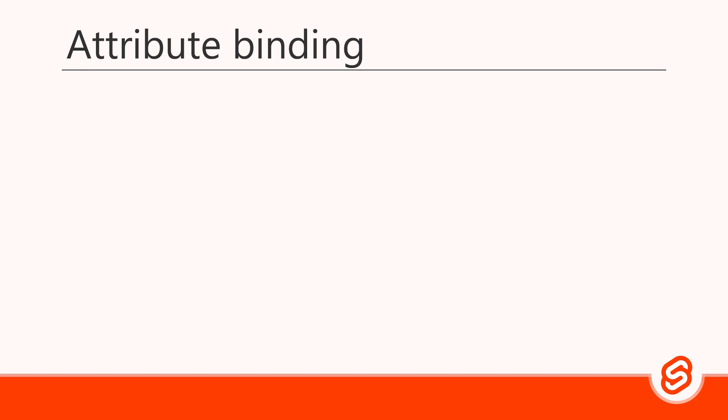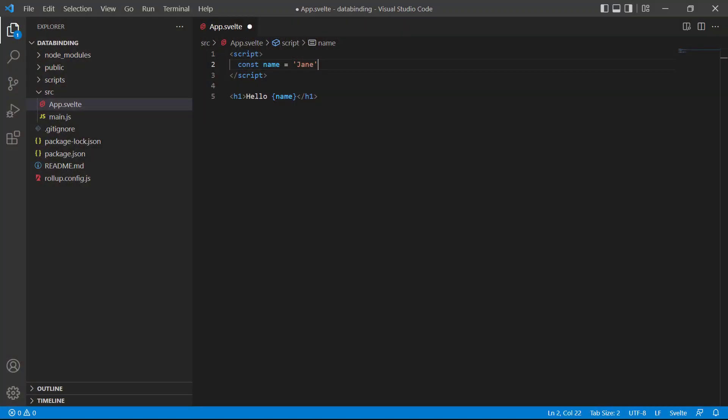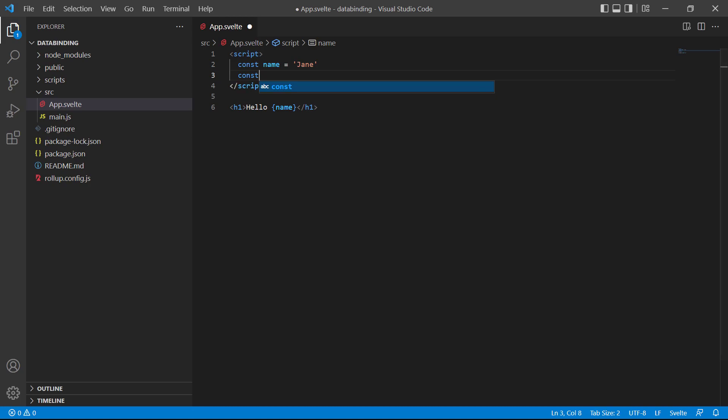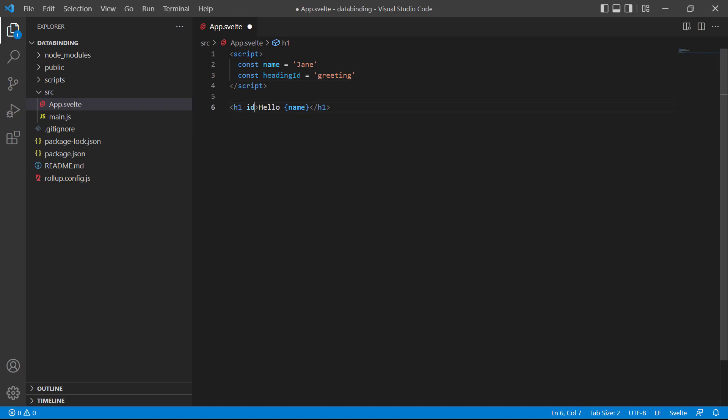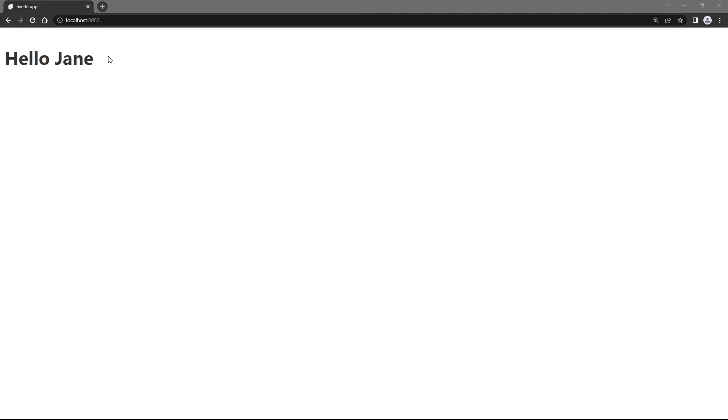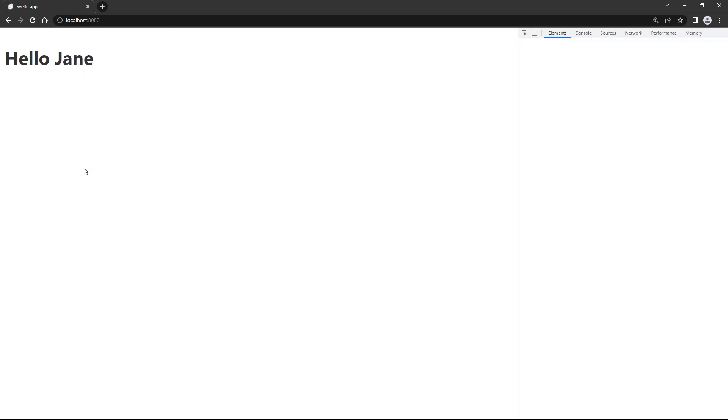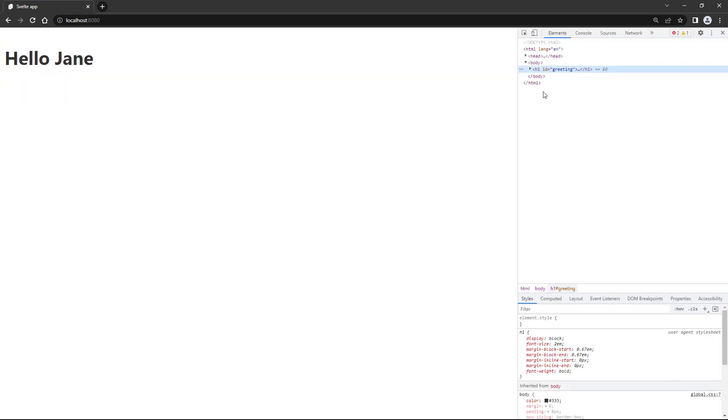We can also use it to bind data to attributes. With attribute binding we still use the curly braces, but this time as the value of an attribute. To demonstrate, let's add another constant called headingId and then give it a value of greeting. Then we'll bind it to the id attribute of the h1 tag. If we go to the browser and inspect the heading in the dev tools, we'll see that Svelte applied greeting as the attribute value.